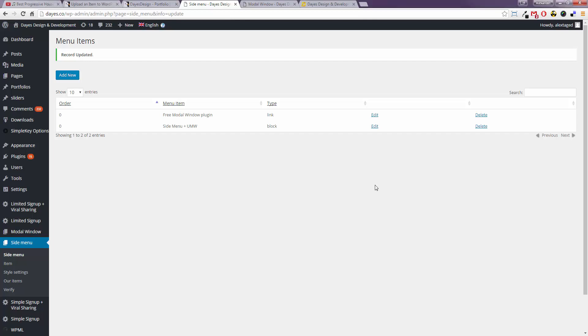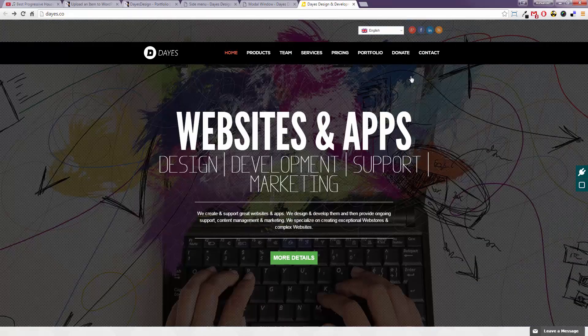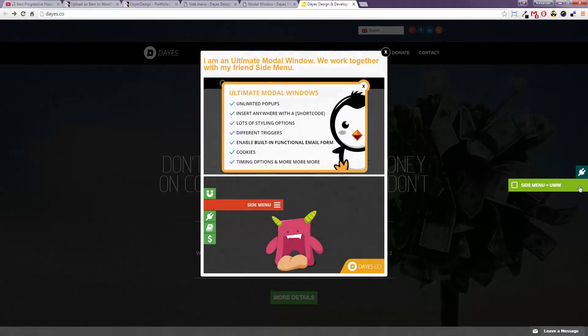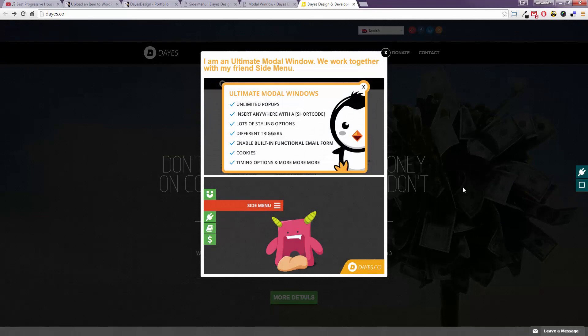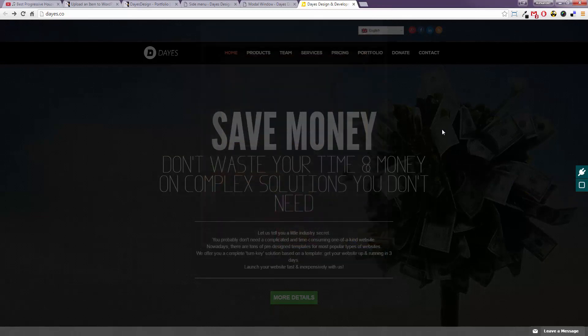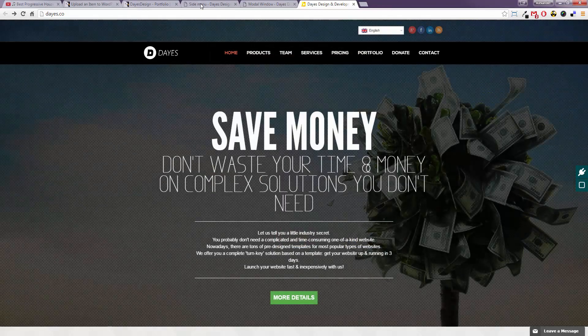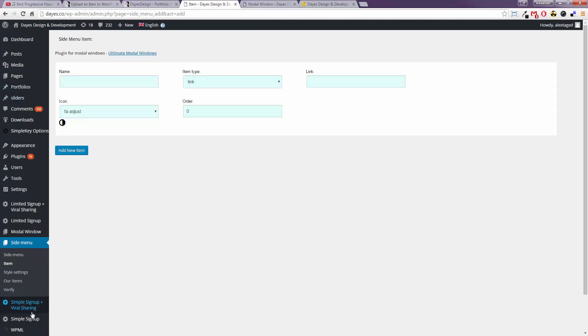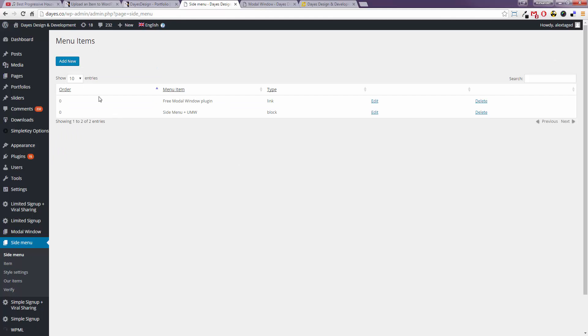First we'll add a simple link side menu item and then we will add our modal window item. So let's go ahead and get started. After you install the plugin and verify it, you'll have this side menu appear on the left so go there.